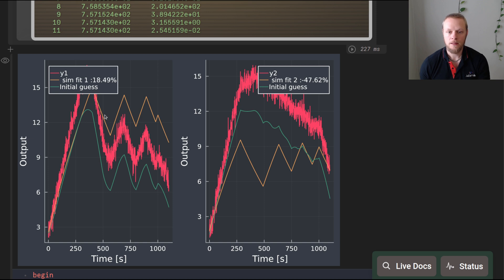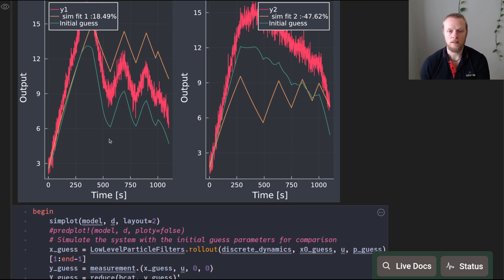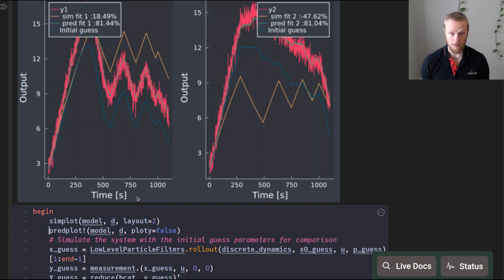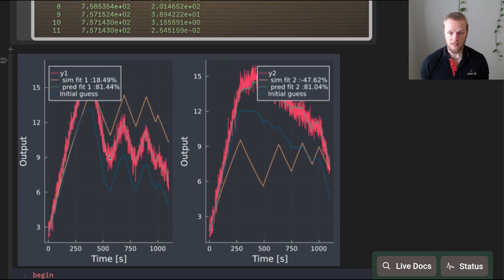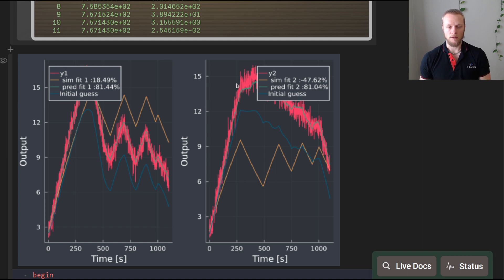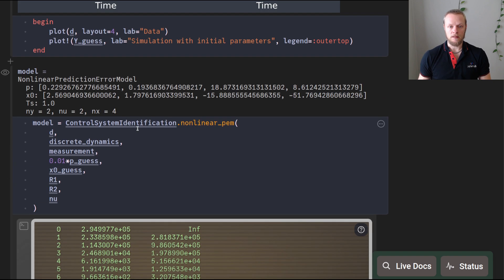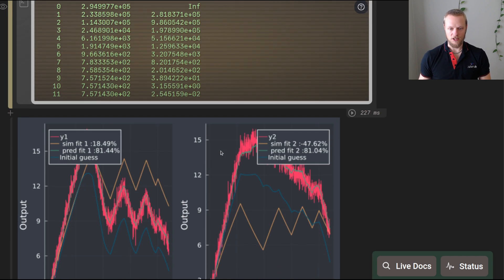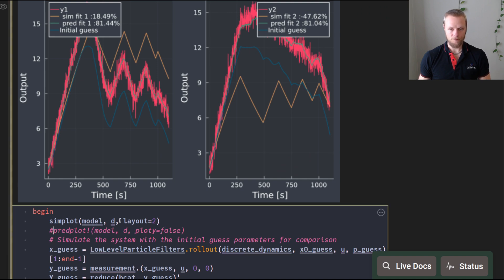There is an important distinction here: we have optimized a predictor, not a simulator. Plotting the prediction performance shows it is very good — in the middle of the data — even when the simulation performance was poor. The prediction error method finds a good predictor, which does not necessarily make a good simulator. However, with a reasonable initial condition, we do get a good simulator as well.